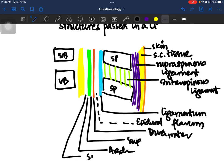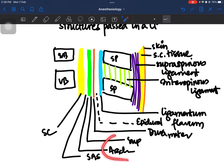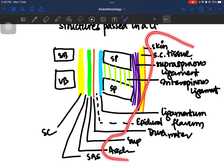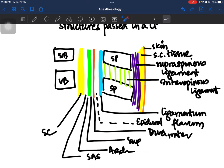After the subdural space comes the arachnoid mater, then the subarachnoid space, and finally the spinal cord. You are not going to pinch the spinal cord, so the structures more important to know end at the arachnoid mater. These are the structures that are passed during a lumbar puncture.